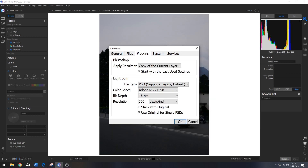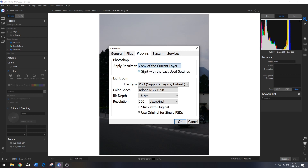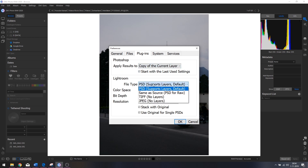For the plugins, it works with Photoshop and Lightroom. You can apply the results to the copy of the current layer or the current layer. I didn't use Photoshop and Lightroom here, so if you want to use this I might make a separate video about that — for now I'm going to keep everything as is.